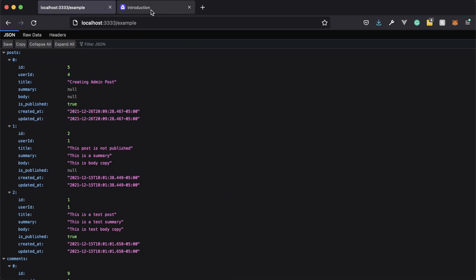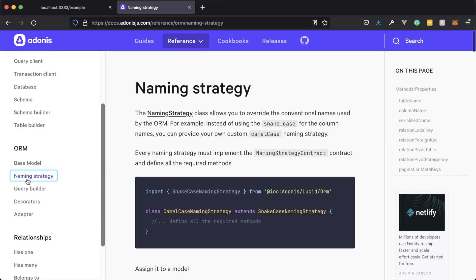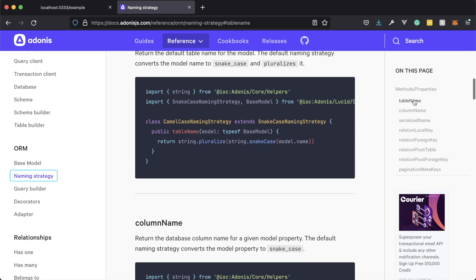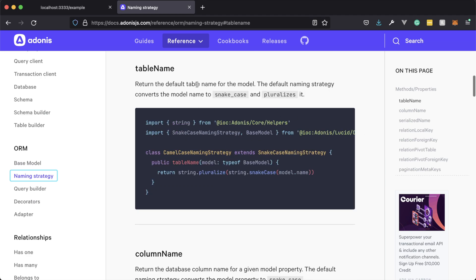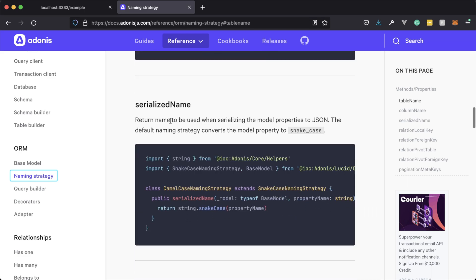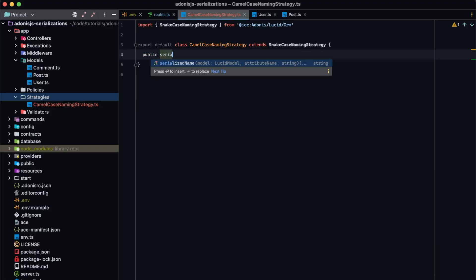If we go into the documentation and head over to References, Database, scroll down to ORM, there's a Naming Strategy section. Right over here you'll see all of the different methods and properties you can define within your naming strategy. We can alter how Adonis.js looks for the default table name, the default column name for a given property, and this one right here is the one we actually want to use to change the serialization name. So in our case, we're going to use 'serializedName'. Let's jump back into our codebase and define a public method called serializedName.